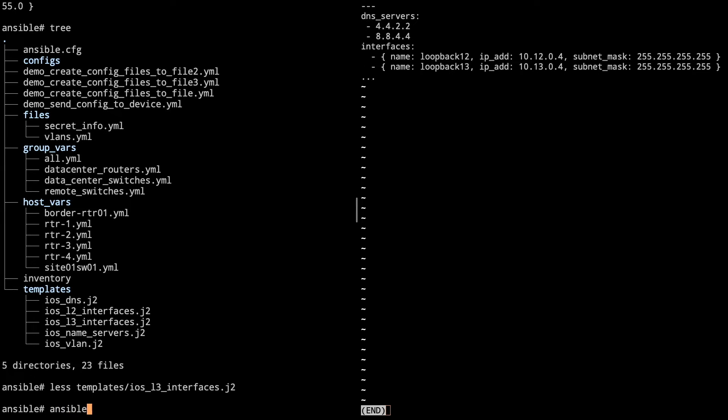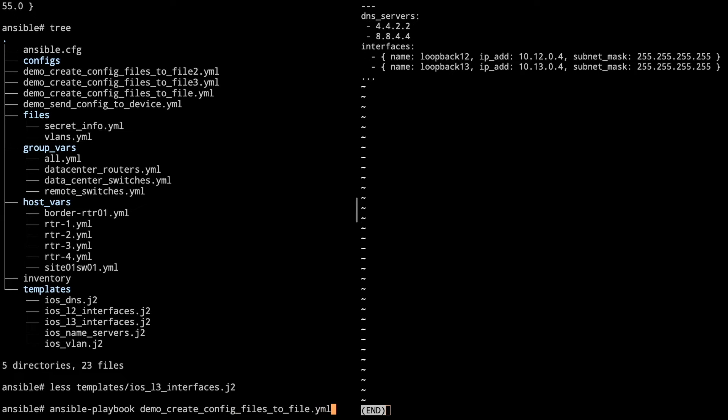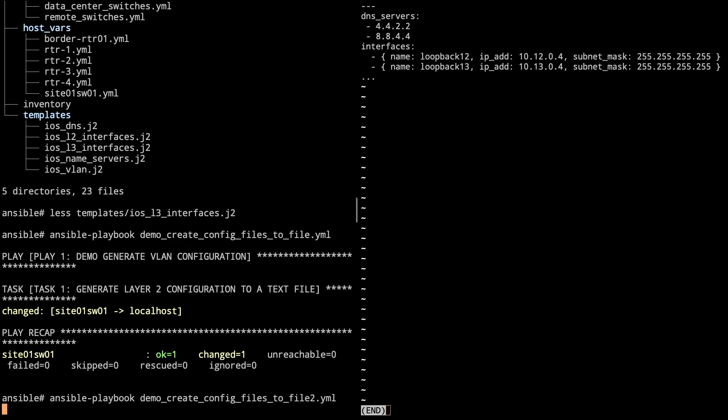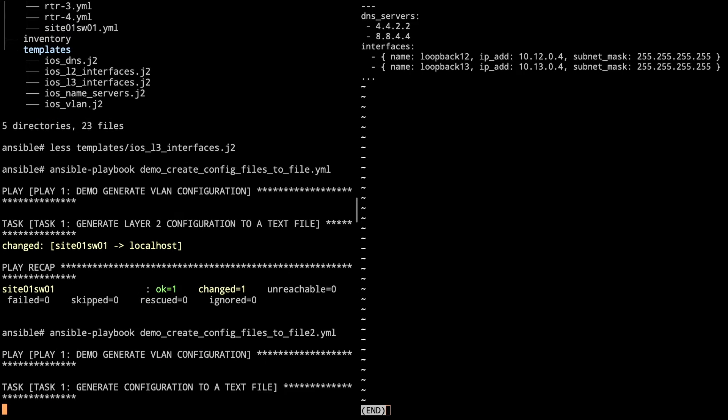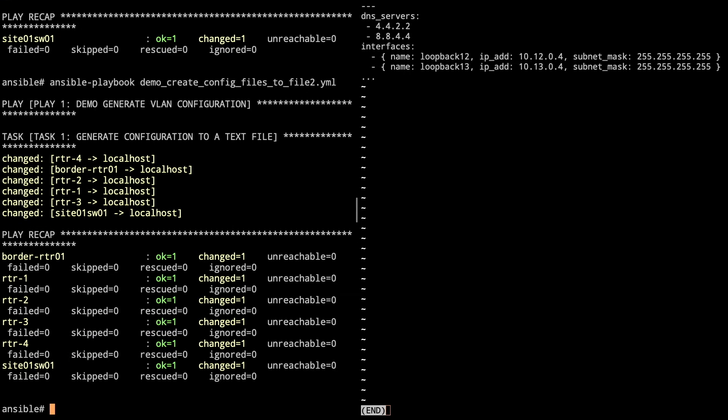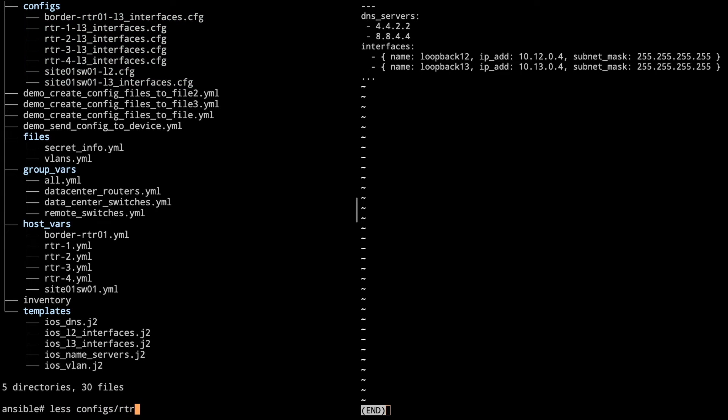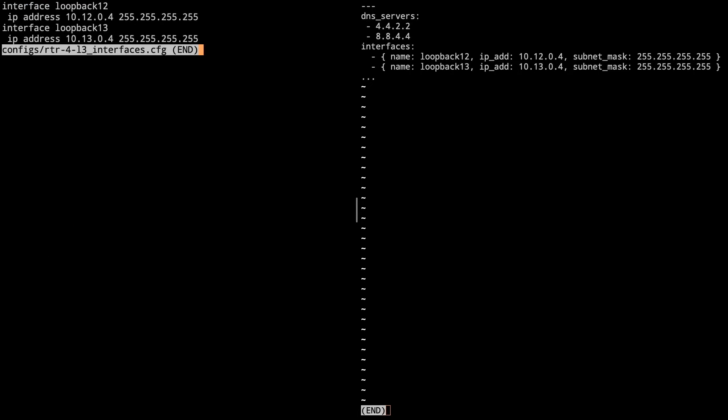So we're going to do ansible-playbook demo_create_config_files_to_file2.yml. And that generated the layer two, and that was only the switches. So we're actually going to do the config file for file2, which is going to create the layer three. So then it's created the files. When we take a look at our tree again, we now see we've got a bunch more in the configs file. So let's take a look at one of these configs, and specifically for router four.